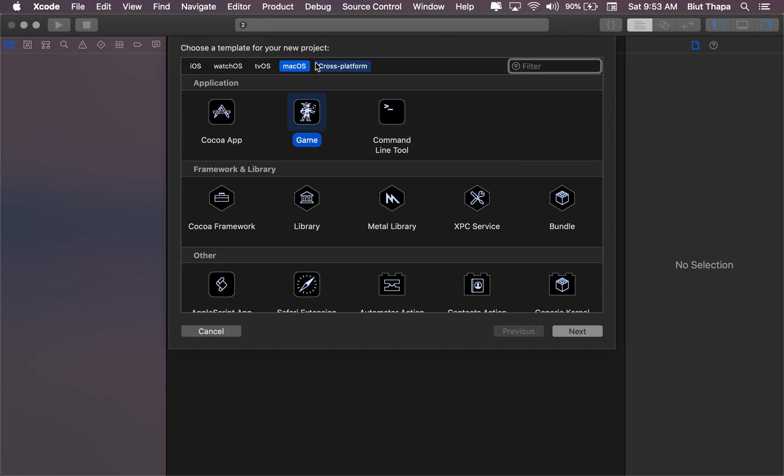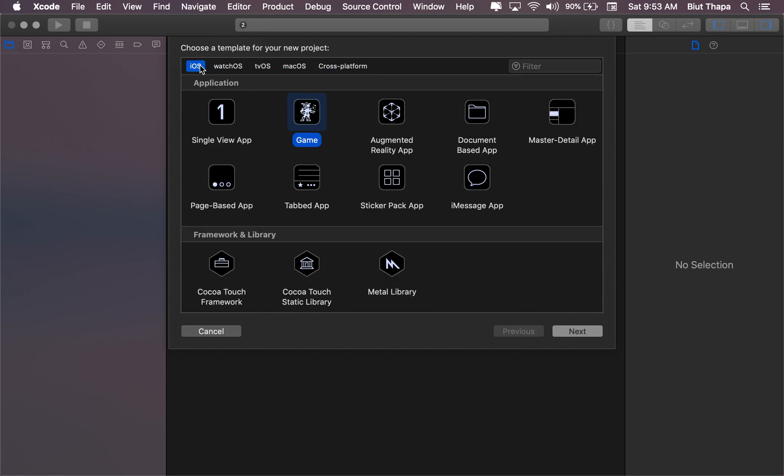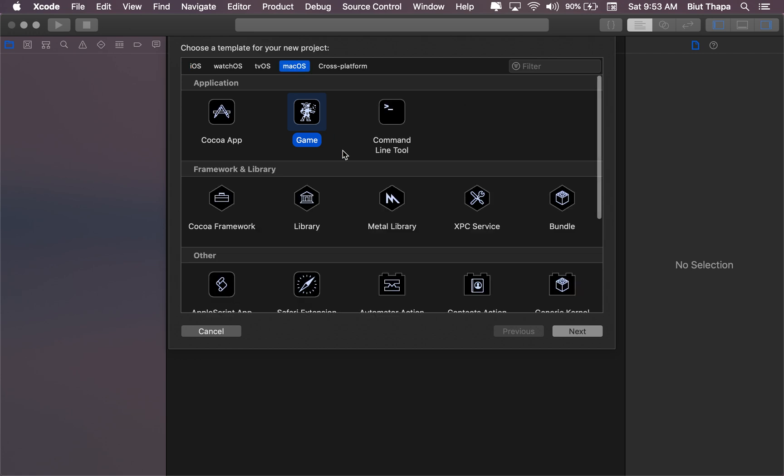We're going to start a new game. I could use iOS, but just for ease of testing, I'm going to put Mac, but it's the same thing. There's no difference, not much difference at least.